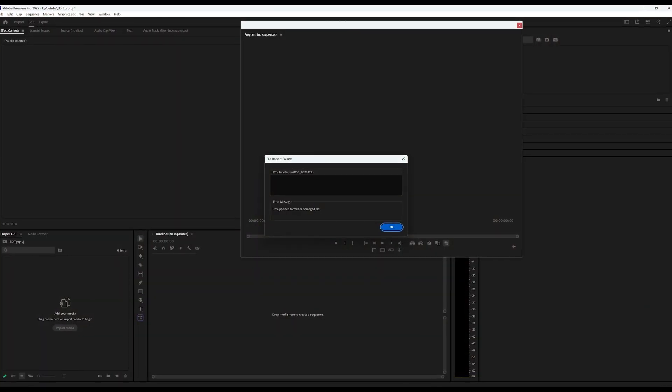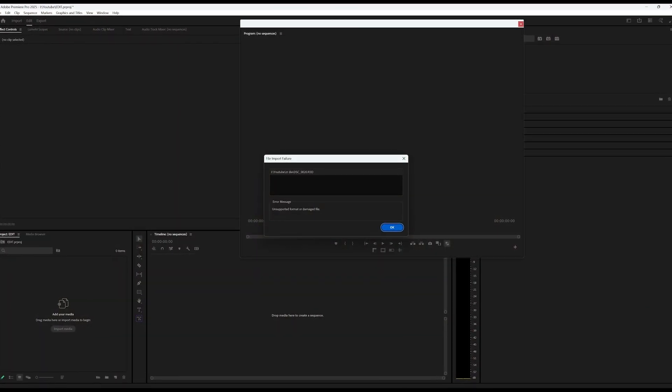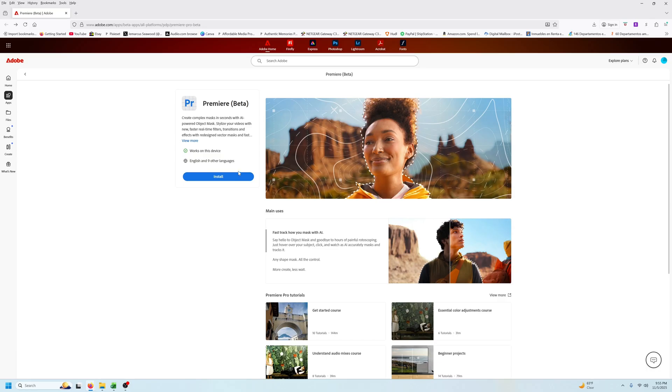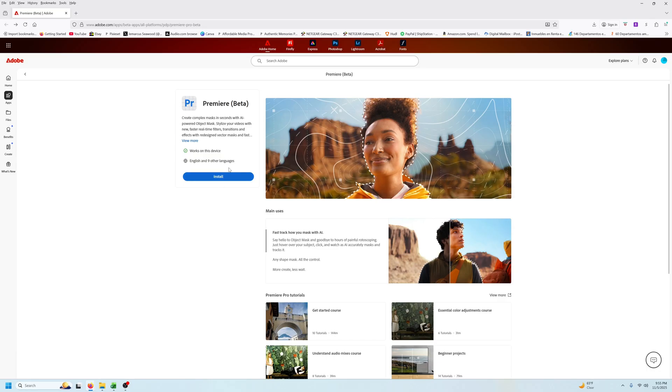As far as I know you can't currently import R3D footage into Premiere Pro, so you'll need to log into Creative Cloud and install Premiere Beta.